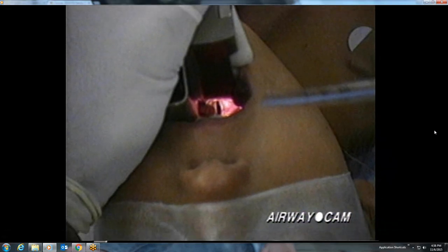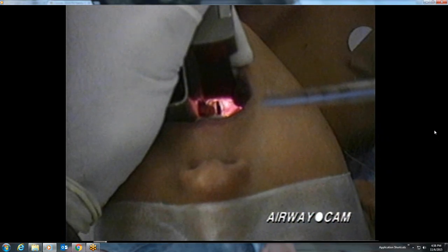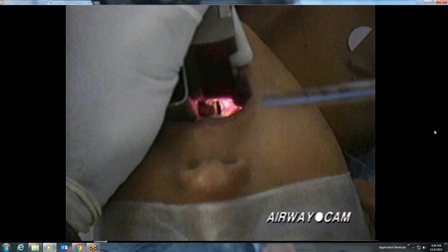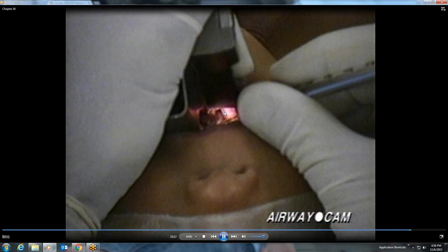Cuffless endotracheal tubes are generally used in pediatric patients under the age of 8, because the narrowest part of the pediatric airway — unlike in adults — is below the vocal cords. In this still shot of endotracheal tube placement, the vocal cords can be seen adjacent to the tube. Note the anterior commissure of the larynx. The epiglottis is not visible.